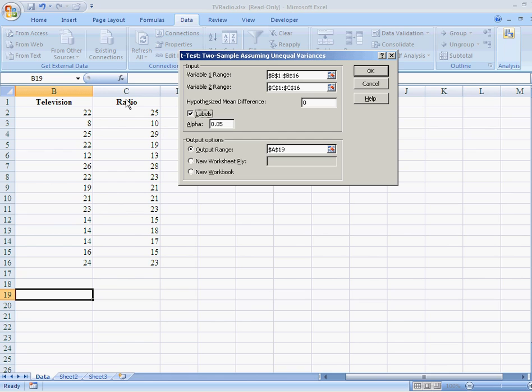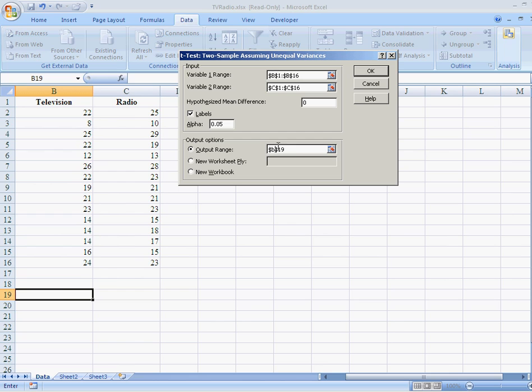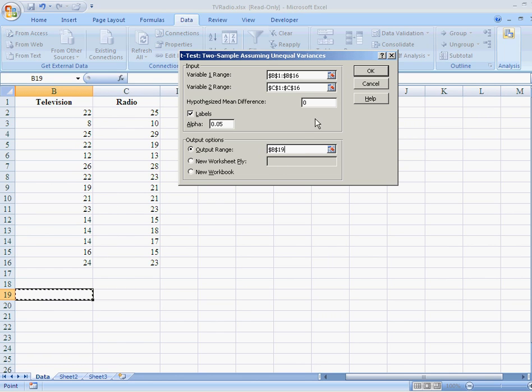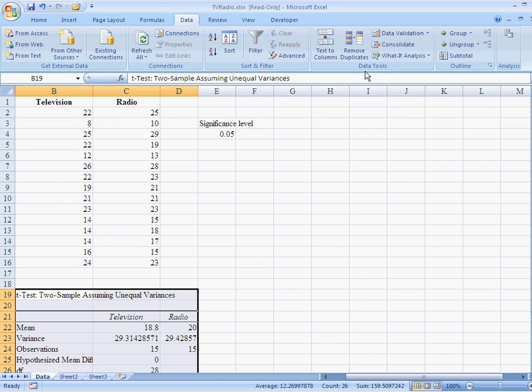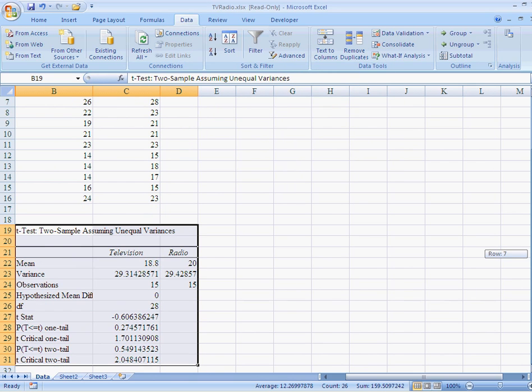Now, alpha right down here is the significance level of the test. Again, I started by saying my significance level was 5%, because it's a 95% confidence level. Now, down here for output range, where I want to put this is actually, I think I will put this down here in this box right here for B19. So, go click on B19, there it is. All we have to do is click OK, and we've got all kinds of great work that's been done for us.